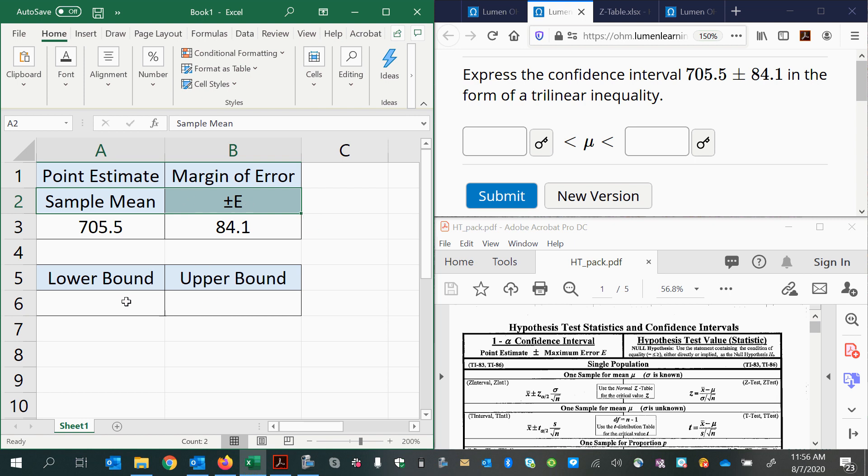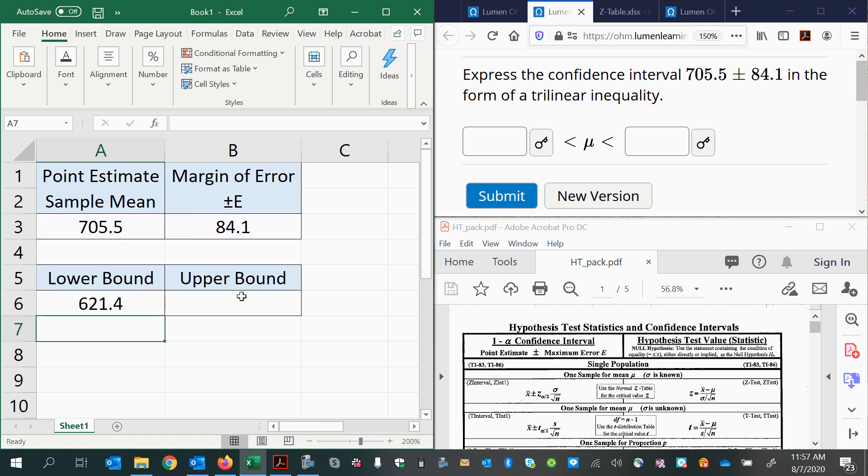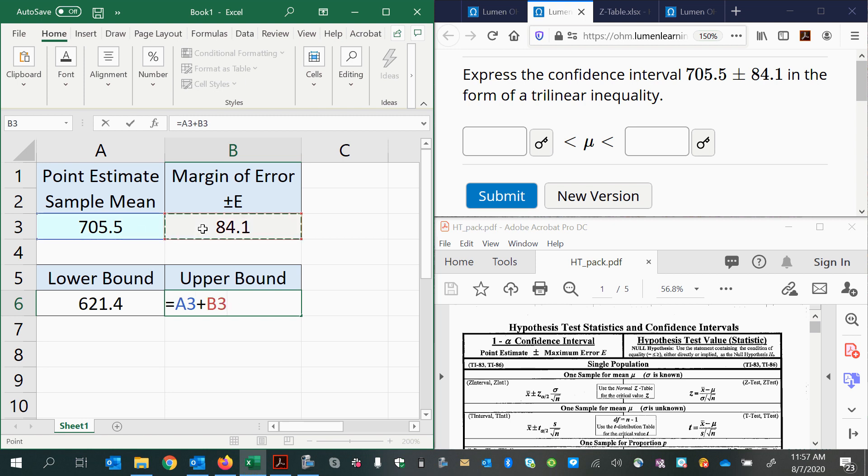But we can also do it by calculating a lower boundary by taking the mean and subtracting the margin of error, and an upper bound by taking the mean and adding the margin of error.